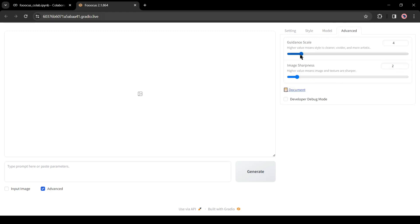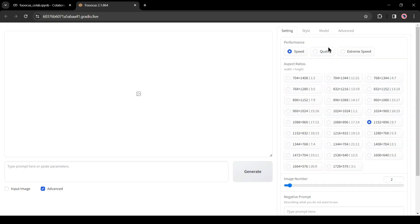In the last, the Advanced tab, you can set the Guidance Scale and Image Sharpness Scale here. Let's generate some images.